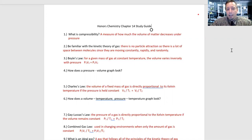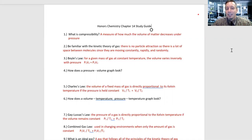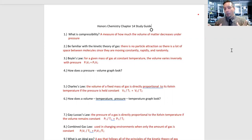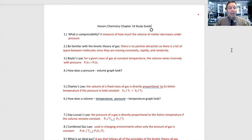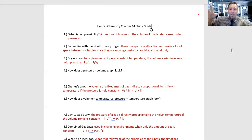Number one: what is compressibility? It is a measure of how much the volume of matter decreases under pressure. If you talk about a liquid, there's particle attraction, so the particles flow and can move past each other — there's not a lot of room to compress. Liquids and solids are not compressible under normal means. But a gas has no particle attraction, so there's lots of space; they are easy to compress. Because of that large amount of space, they can be pressed closer together.